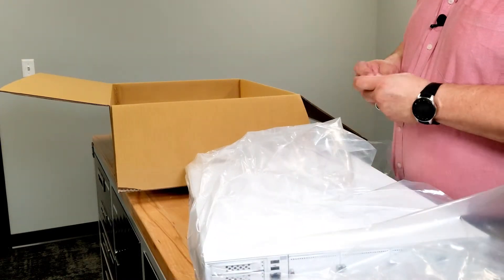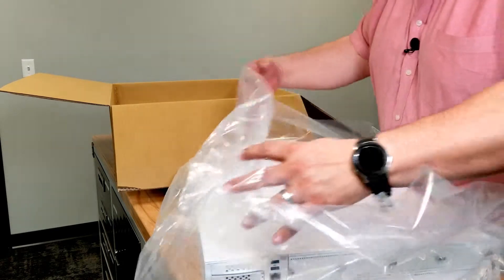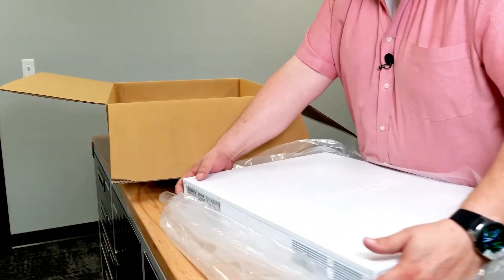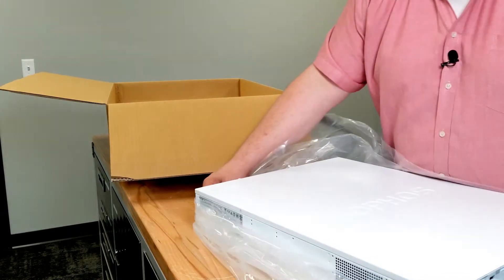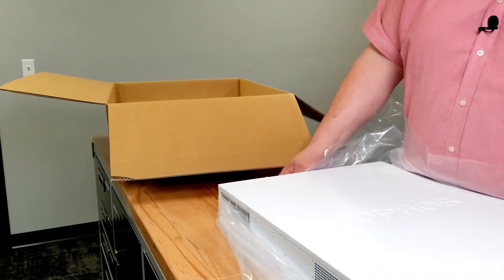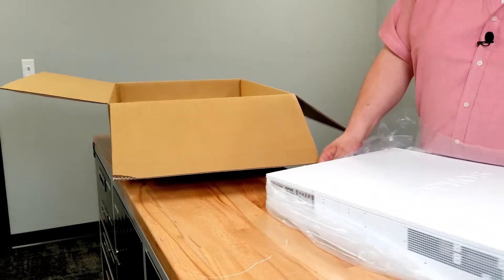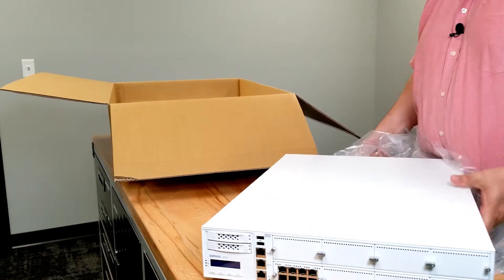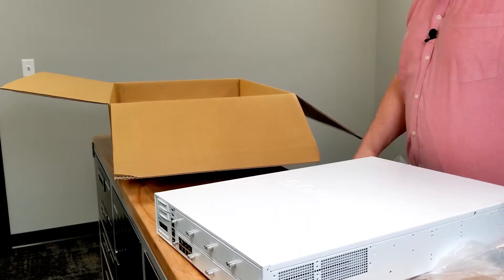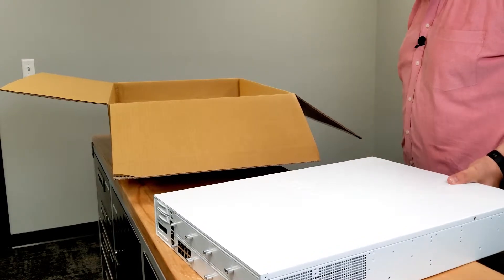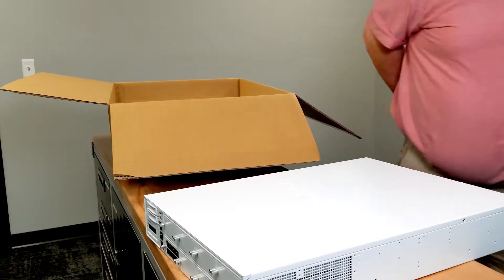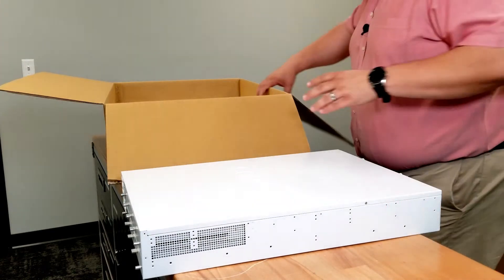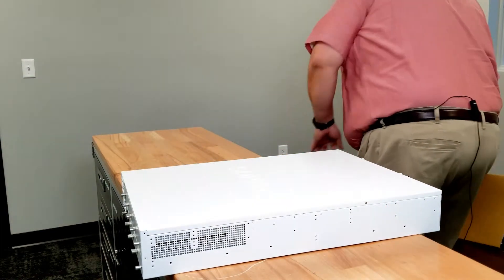This is our moisture control system there, MCS I guess you could call it. Alright, be really careful with this guys. These are not cheap, these are not cheap by any means.